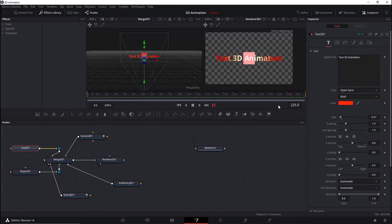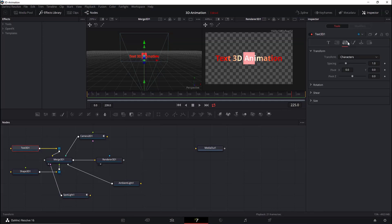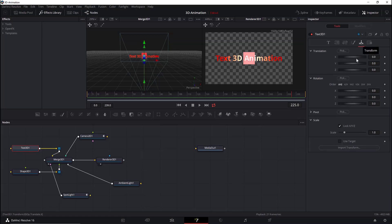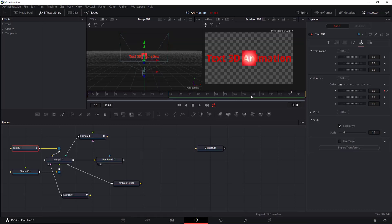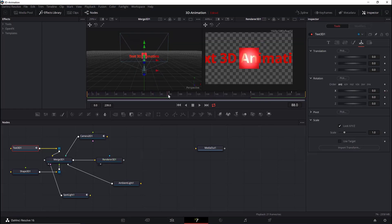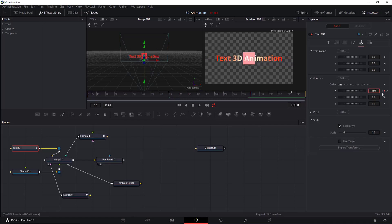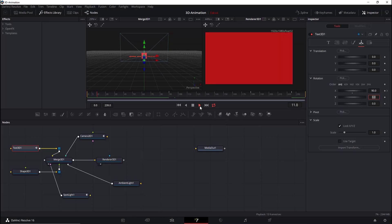We'd also like to rotate the text, so we'll change the X value of the XYZ rotation for the Text 3D and keyframe it. Go to frame 90 and keyframe it, then go to frame 180 and add a keyframe. At frame 90, set X to 90 degrees; at frame 180, set it to 118; and at frame 225, add a value of 360 to get a full rotation.